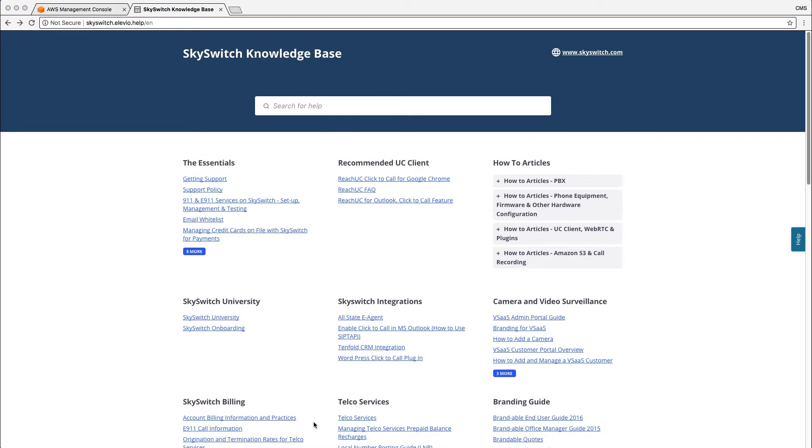Hi there! Today I'm going to walk you through setting up your Amazon S3 bucket for your archived call recordings with SkySwitch. The first place that you're going to want to go to is the SkySwitch knowledge base at skyswitch.alevio.help or by accessing the help tab in your SkySwitch dashboard.